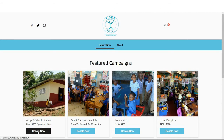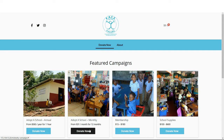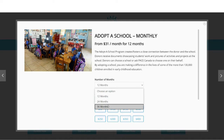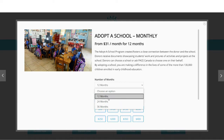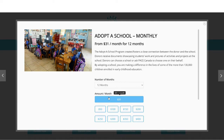Simply click on the donate button for either the annual or monthly adopted school donation. In this example, we will choose a recurring monthly donation. Select the duration of one, two, or three years and the dollar amount of your donation.